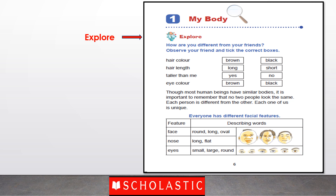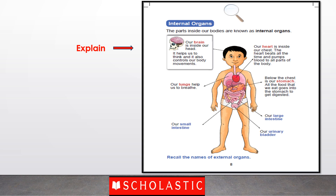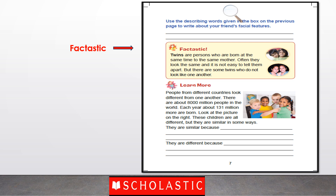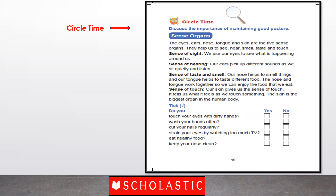Every chapter starts with an explore activity. In this activity, the child is supposed to observe his or her friend and tick the following box showing the different physical features. The detailed illustration on page number 8 of internal organs will make our explanation extremely easy. Factastic is there for sharing interesting facts — in this chapter it is about twins. And in circle time, students will discuss the importance of maintaining good posture.